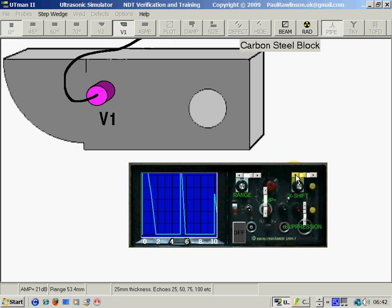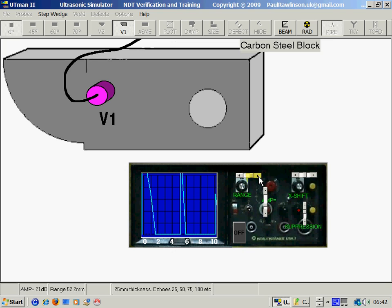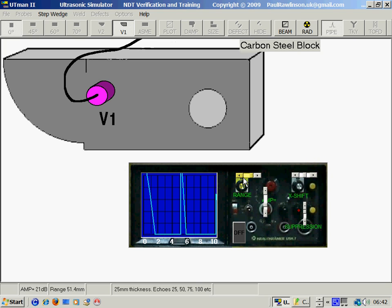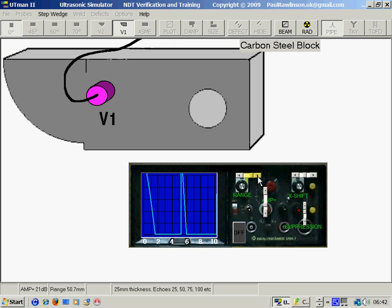Put the first echo in the center of the screen and the second echo at the end of the screen. So that is now calibrated for a total distance of 50mm.